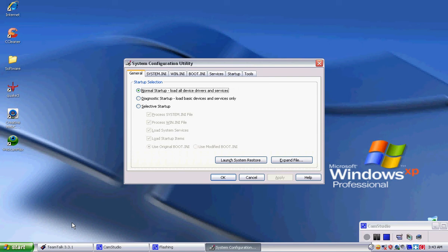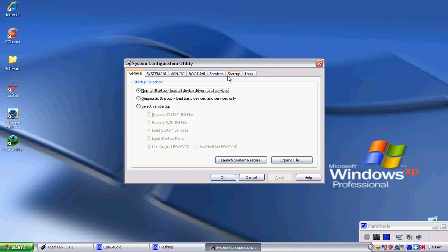Then you'll see all these tabs: general, system.ini, win.ini, boot.ini, services, startup, and tools. What you want to do is go to startup.